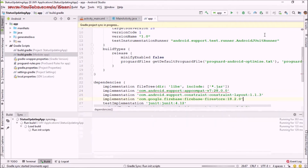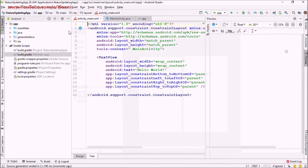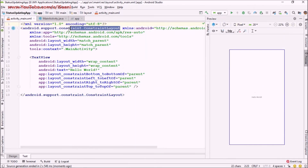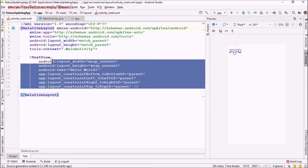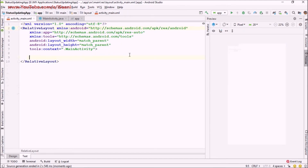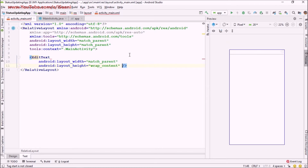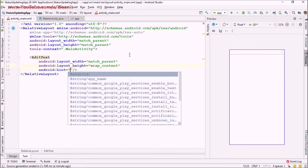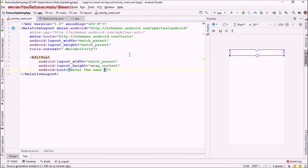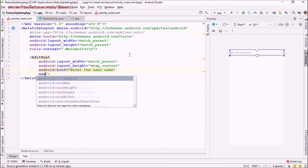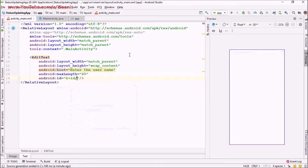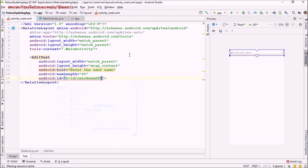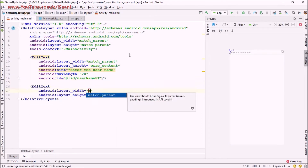Click sync again. Our project is ready for the next step. Now I'm going to make changes to our layout file. First I'm going to change this to RelativeLayout, then delete the dummy TextView. I'm going to add two EditTexts — one for the username with a hint 'Enter the user name' and a max length of 20, and I'll give it an ID.